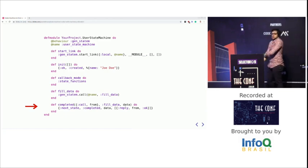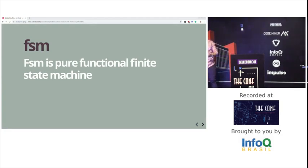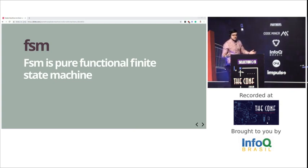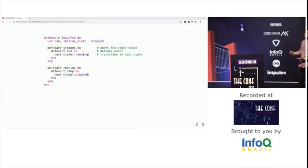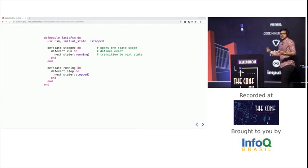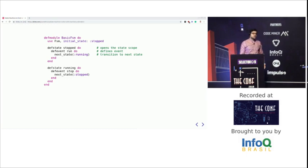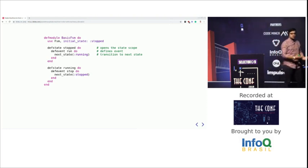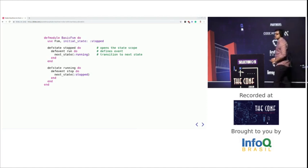I moved on to another solution called FSM, built by a well-known developer in the Elixir community called Sasha, defined as a pure functional finite state machine. It's way simpler and introduces a DSL with 'defstate' to define states. But I still couldn't understand it easily — I had to read the documentation to use it. If other people who had never worked with it tried to look it up, they wouldn't understand it either. So it didn't feel like the solution I was looking for.